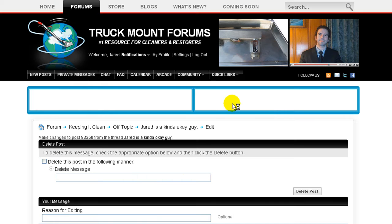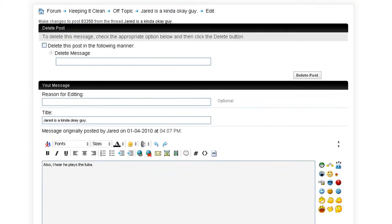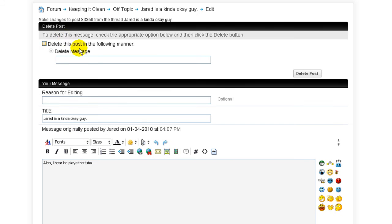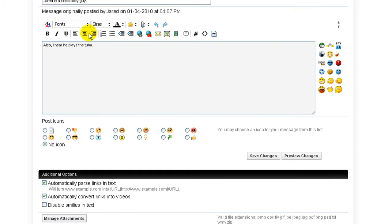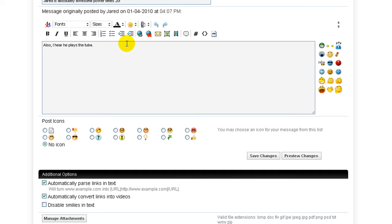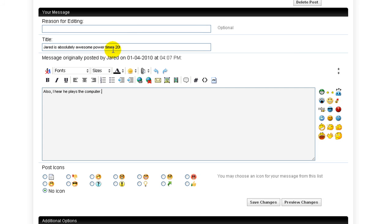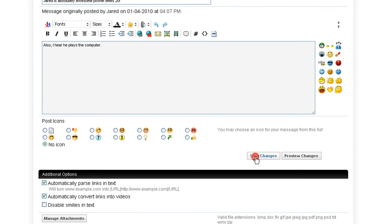So hit Go Advanced. It should open up a rather familiar screen. It will open up your basic thread creation screen with a few added options, such as reason for editing, which we saw before, and an option to delete the post. So let's change it to 'Jared is absolutely awesome power times 20.' Okay. And also I hear he plays the computer. That's not an instrument unless you make it one. So there we are. Jared is absolutely awesome power times 20. Also I hear he plays the computer. So let's change that. Save changes.